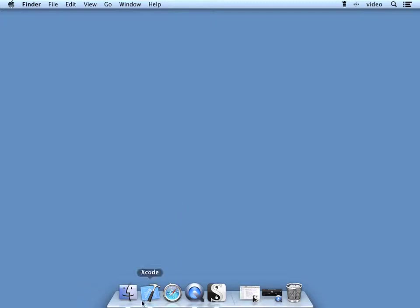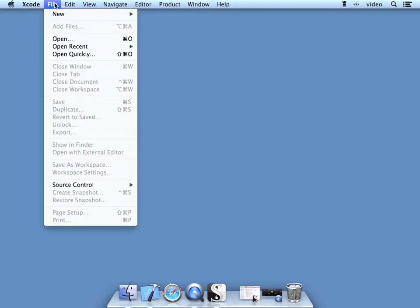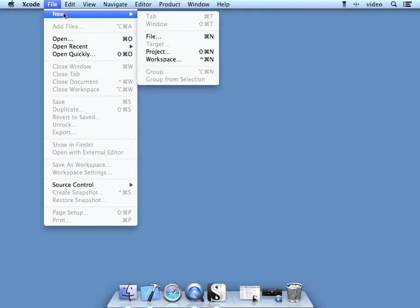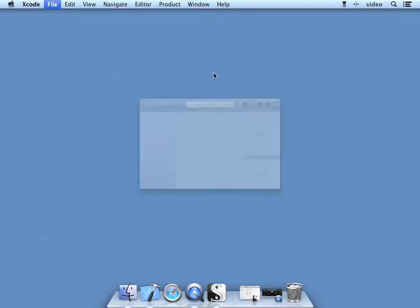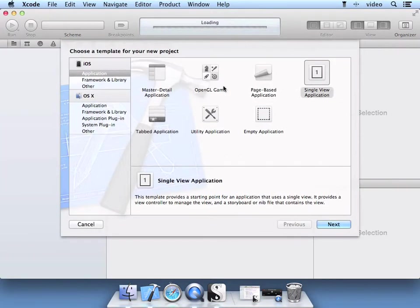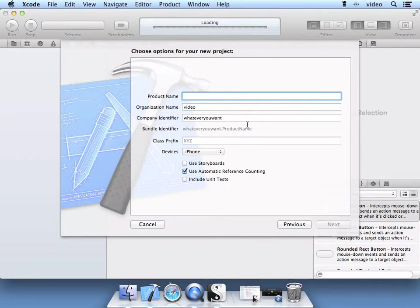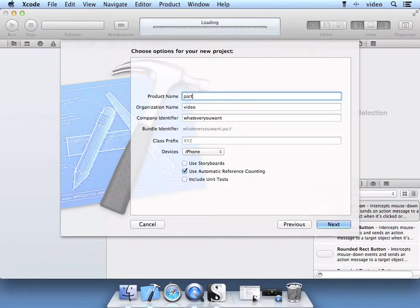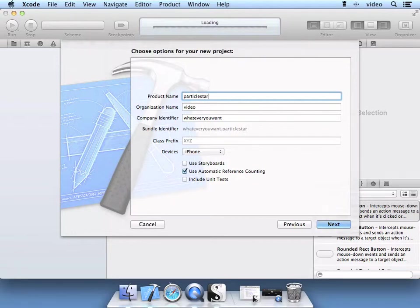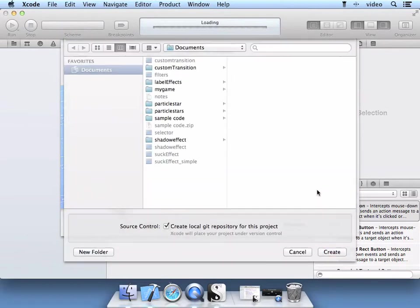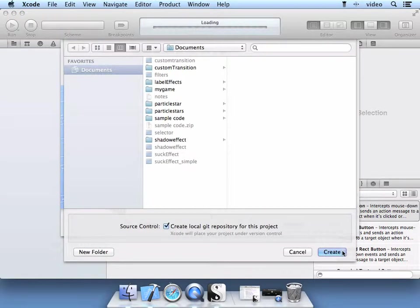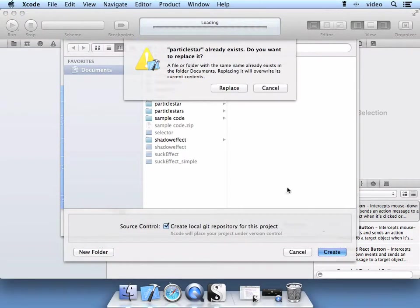Let's go ahead and open Xcode. Create File, New, Project. Select the Single View Application. Select Next. Name it Particle Star. Use Automatic Reference Counting. Select Next. Create it in your folder system.